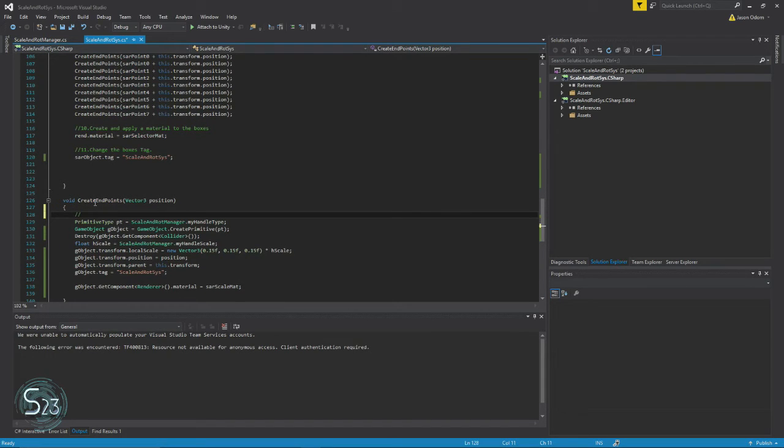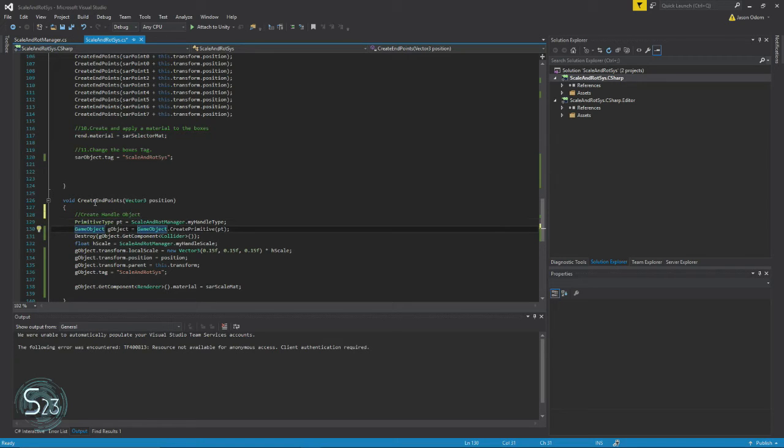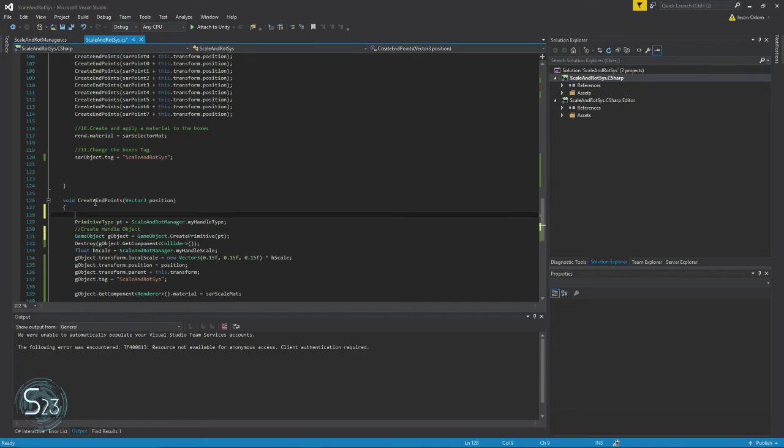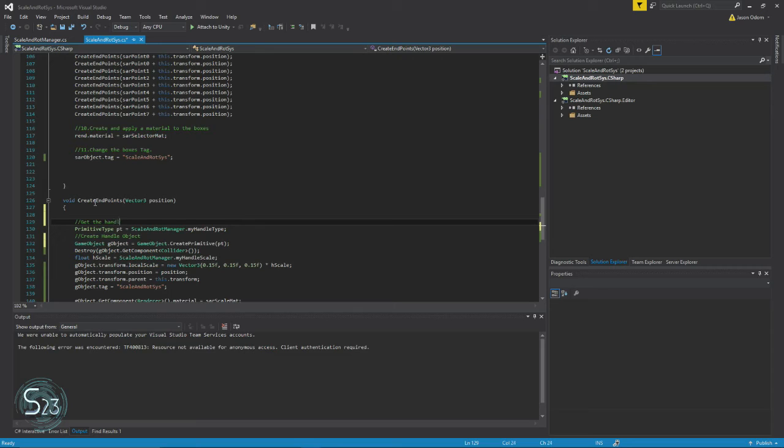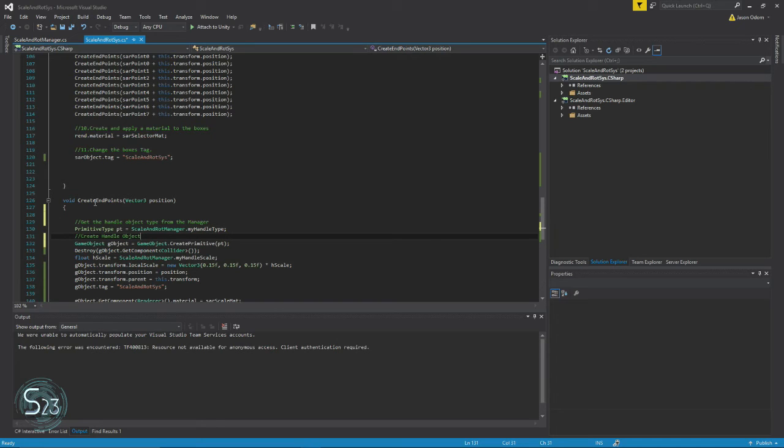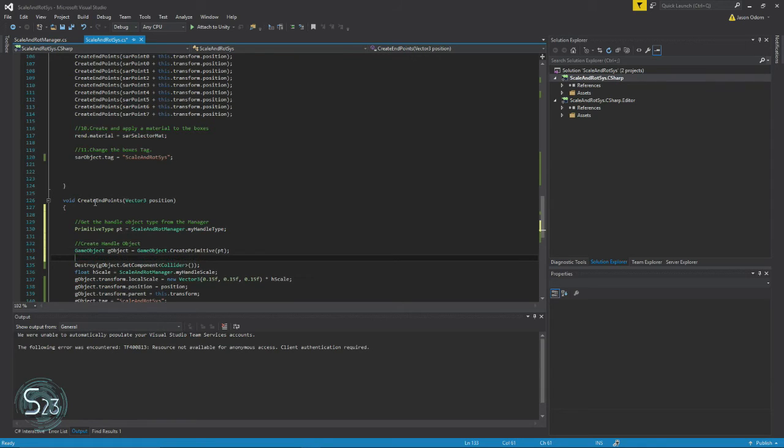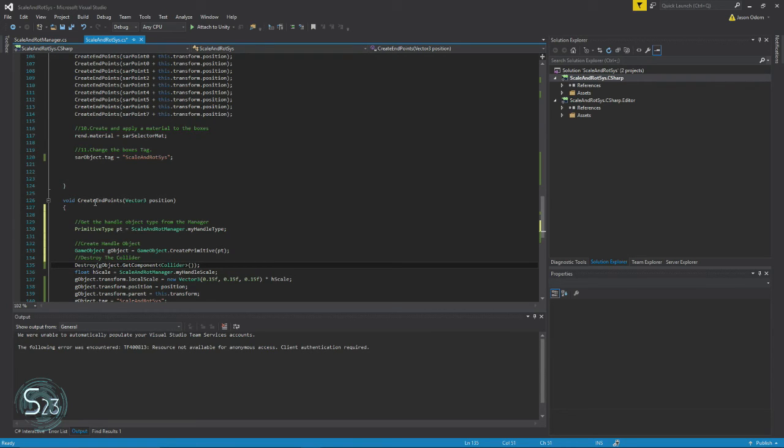So let's say create object—we'll say handle object. You know what, as a matter of fact we're going to do that there. First we need to get the object type for the manager, and we're going to create, and we will destroy the collider. Eventually we're going to put that collider back because we're going to have to be able to select these objects to scale them, but for now this is fine.